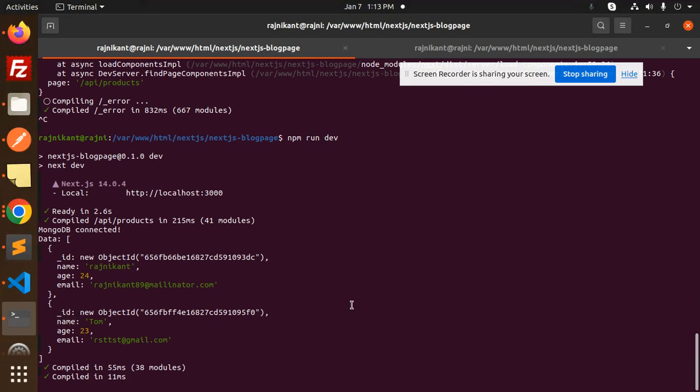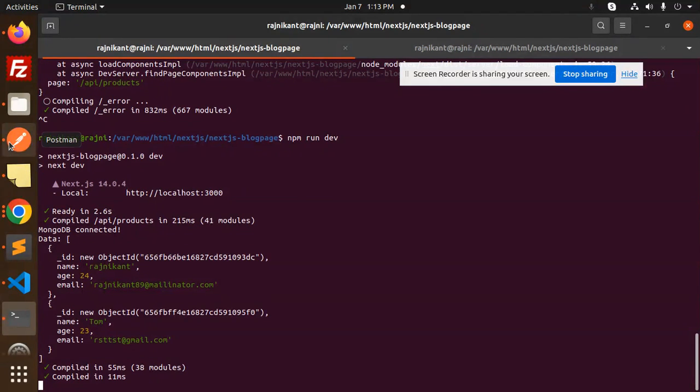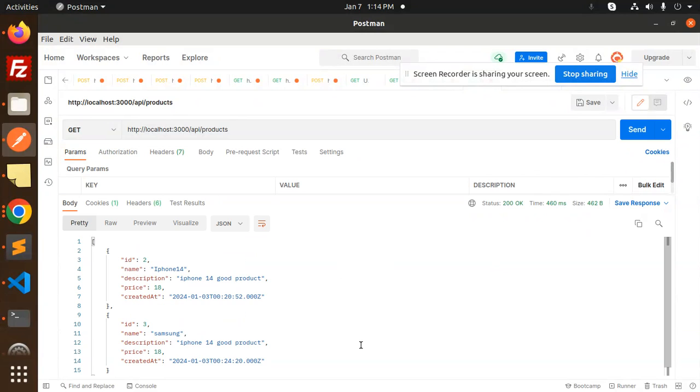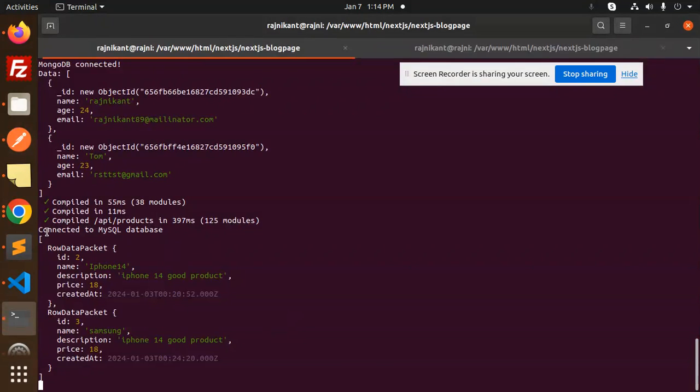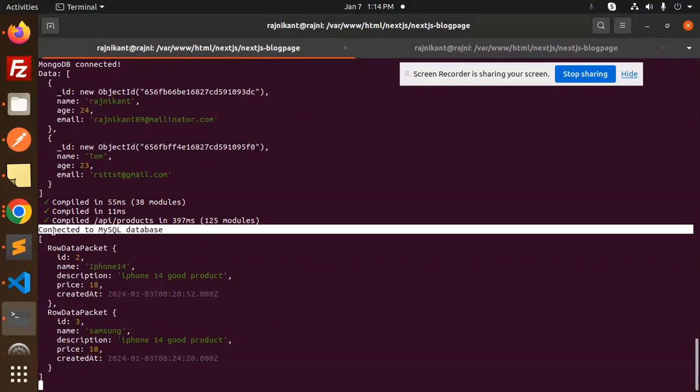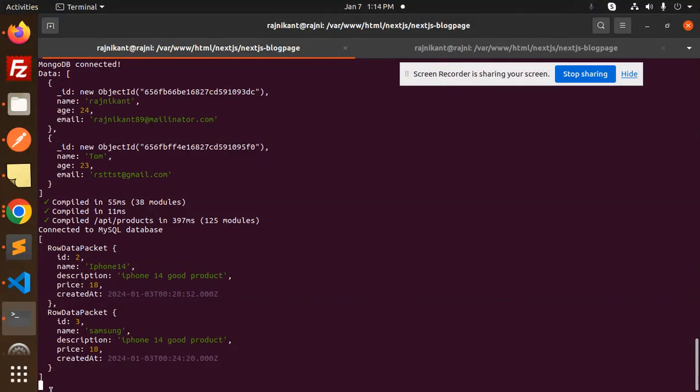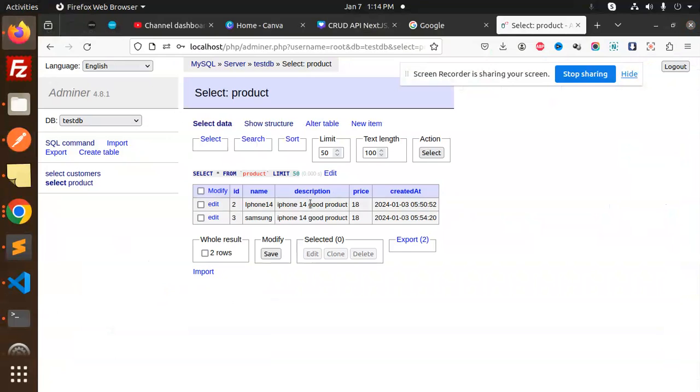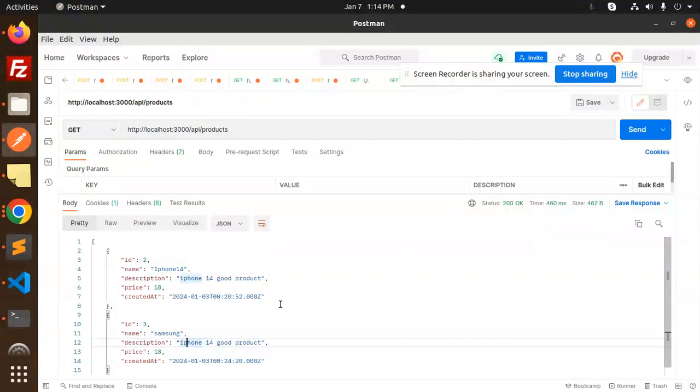Save this and go to the terminal, and let's have a look. So when I try to hit the products, you can see iPhone and Samsung. Here you can see connected to the MySQL database. So we have successfully connected to that MySQL database and we have fetched the data successfully. Here you can see ID 2 and ID 3, whatever data belongs to that table is already fetched.